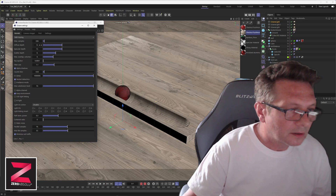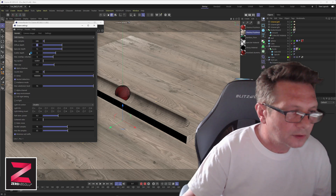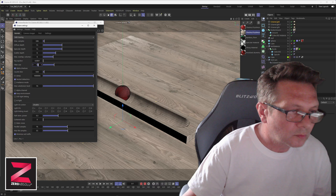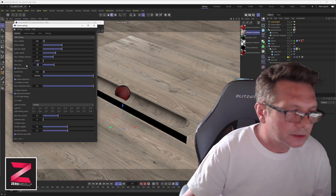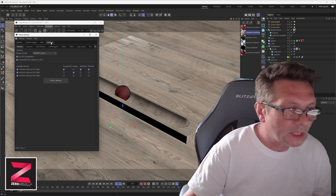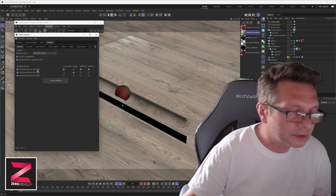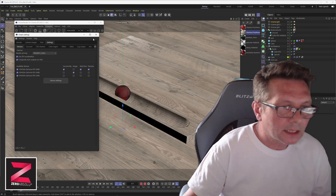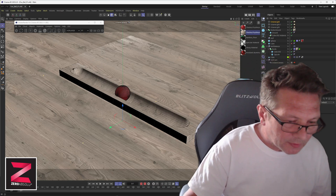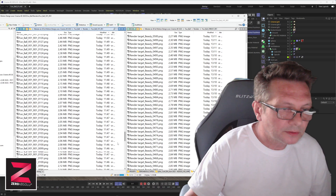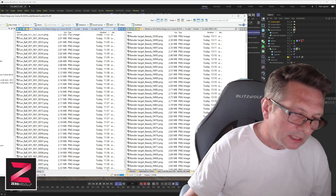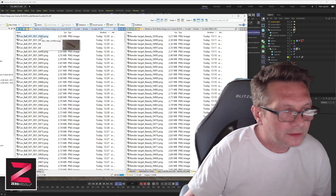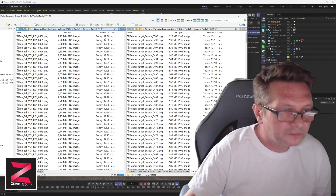Diffuse and specular depth are set to 12, not 18, and that's all except the filter size. I prefer the 1.1 filter size for sharper edges, and no alpha channel. For the rendering I am using three GPUs: an RTX 4080 and two RTX 3080s. RTX is activated. So I did render on Cinema 4D and here is the result.